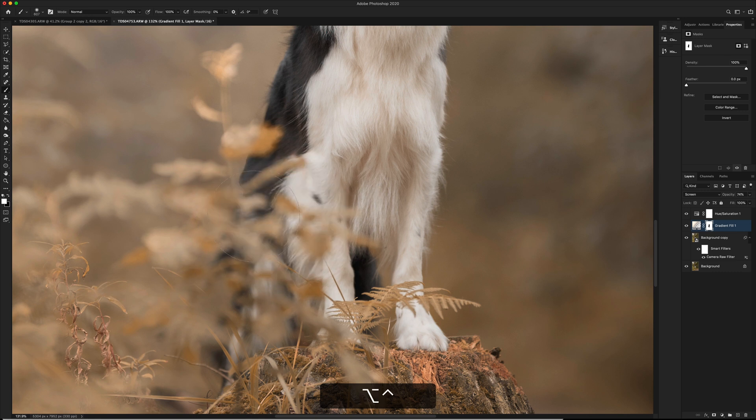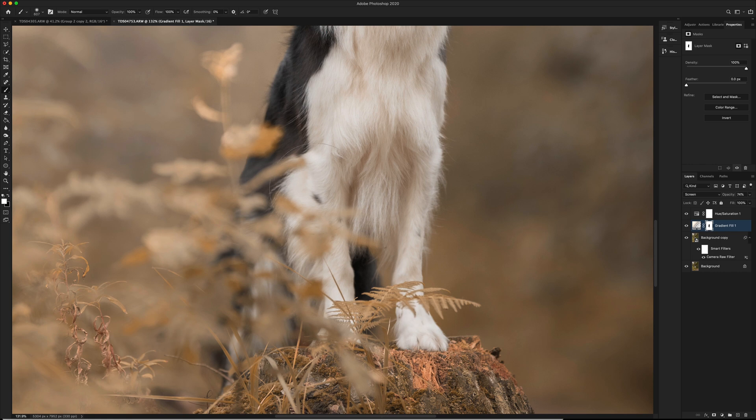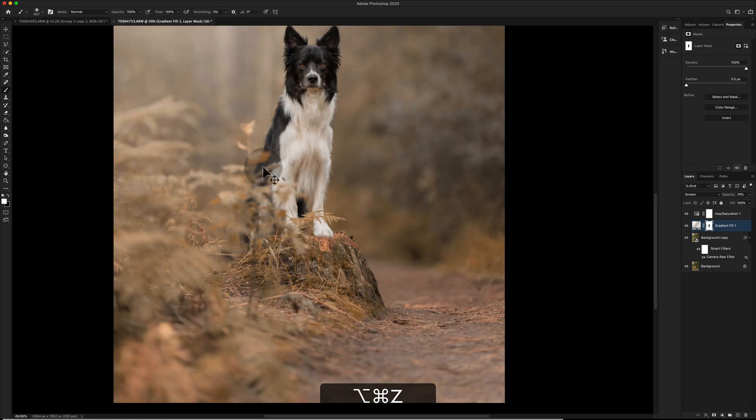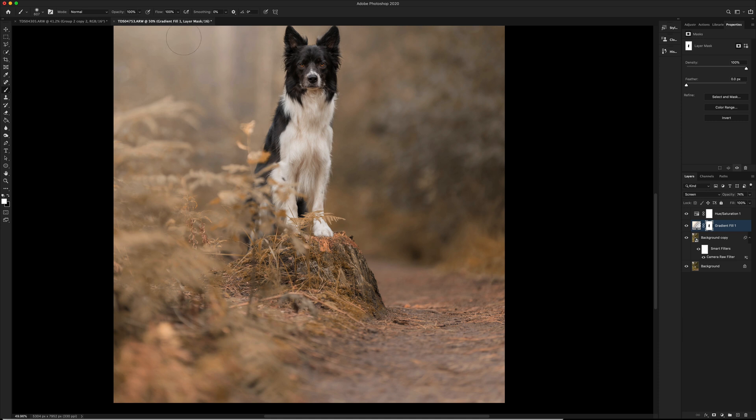And I want to just sort of dust over the areas that I want a little bit of this gradient fill to come into. So the light's coming from behind. It would make sense that he would have some gradient fill on his back.